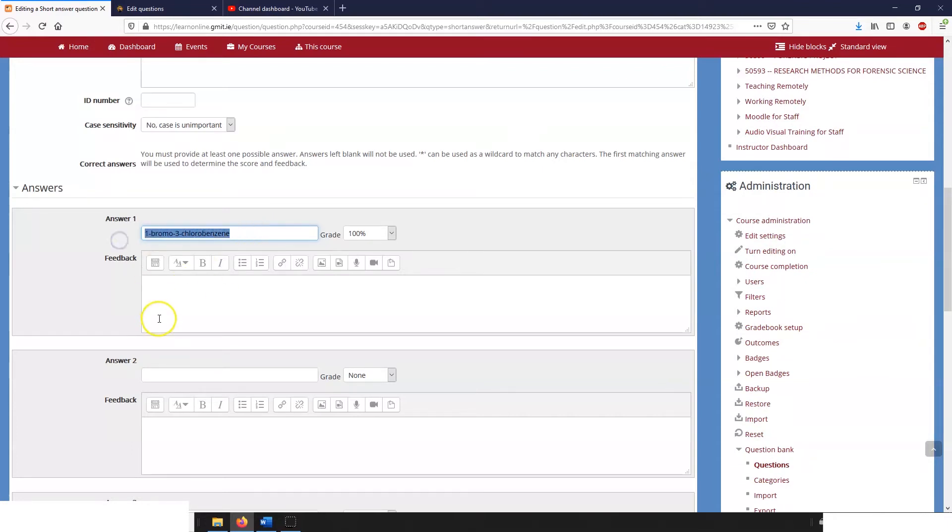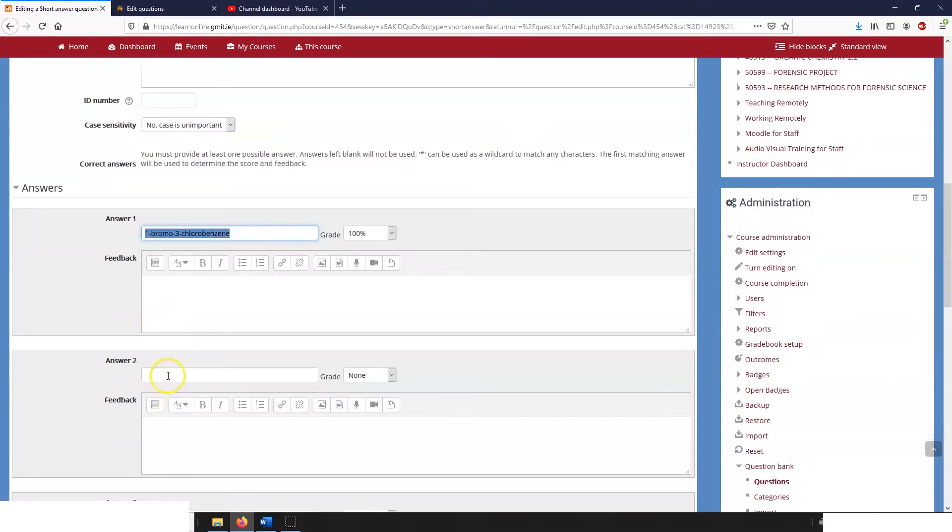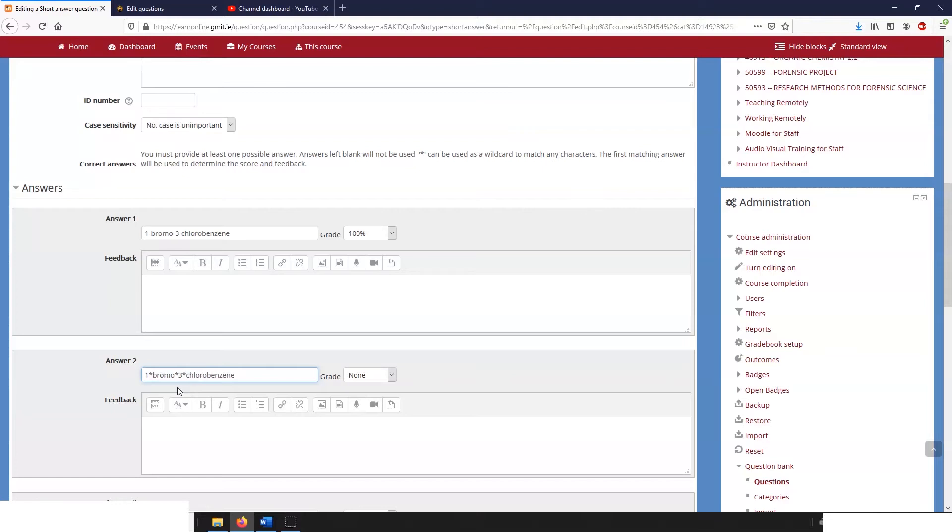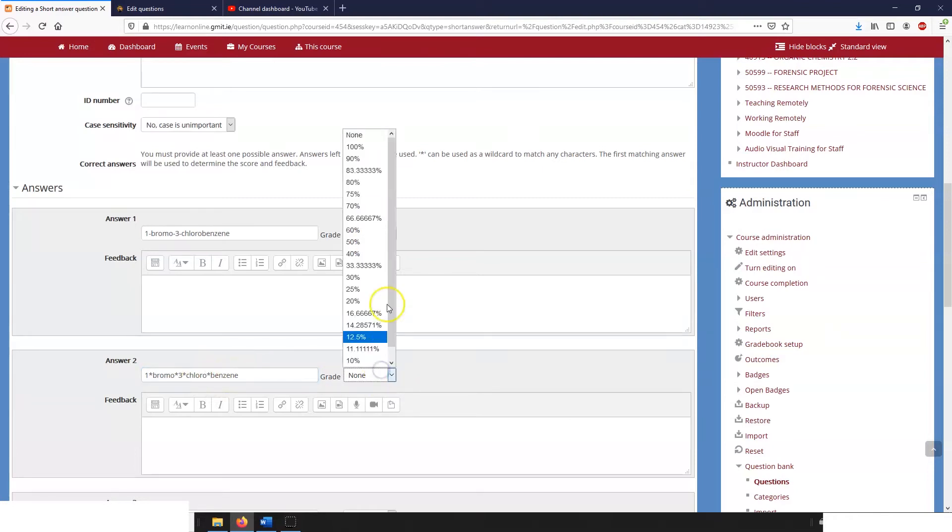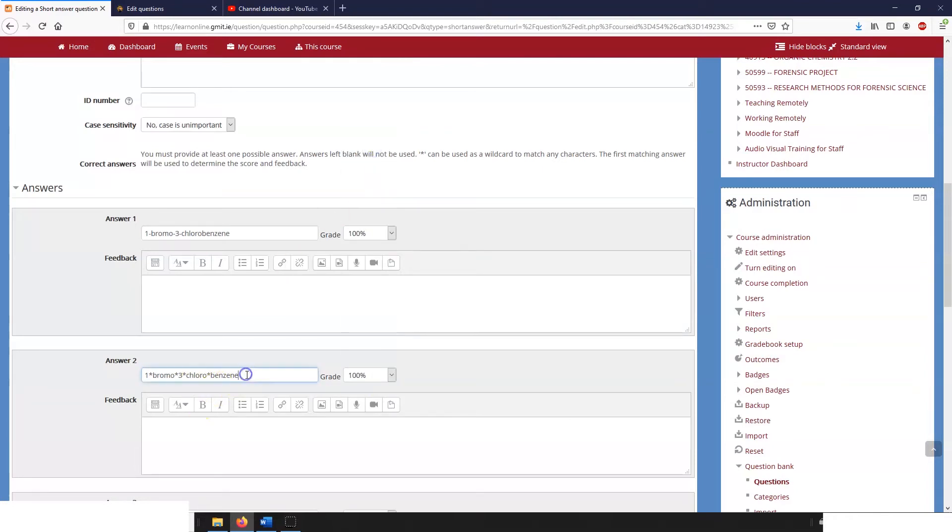So the first thing I'm going to do is put in: well, if the student puts in one bromo three chlorobenzene but uses some other character as a space, then that's okay. And I'm also going to let them have any character they want in between chloro and benzene. Now that's a little bit generous and you can change that grading as you see fit.